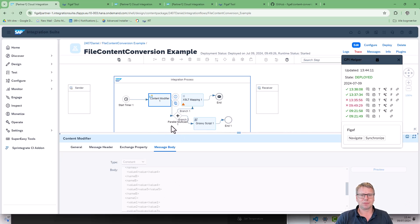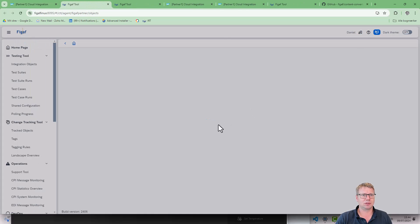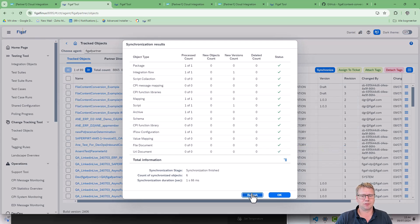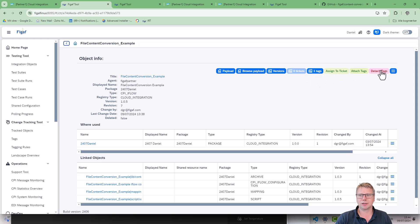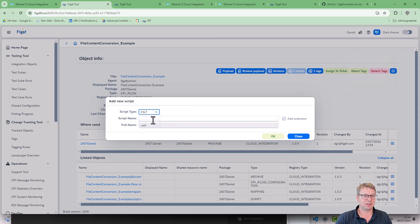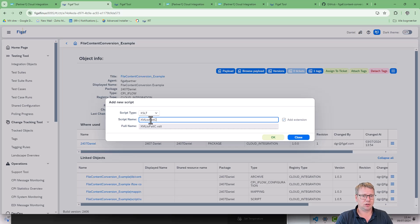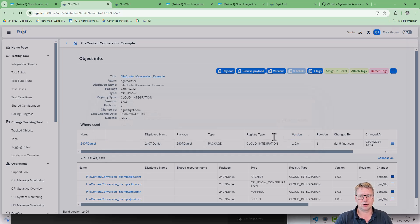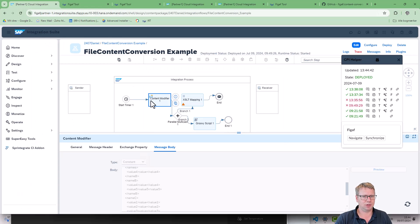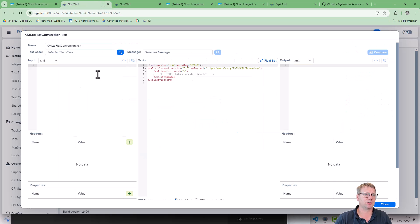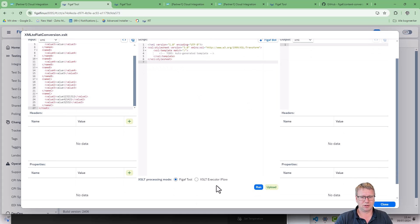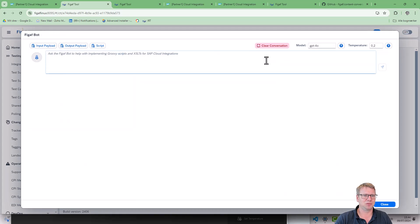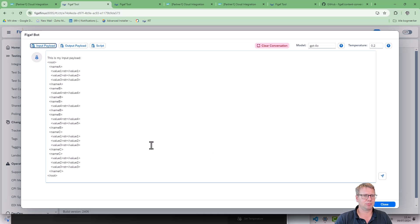The first way you can do this is we would add this to the Figaf tool and we will use the Figaf tool to create this. We will create a new script. I will start with an XSLT, I think that simplifies things quite a bit. XML to flat version and we have the payload out here. If we create a test case we could reuse it from here. Now it comes up with a default one. We can try to run it but it's not really useful, so we can create a minimized payload.